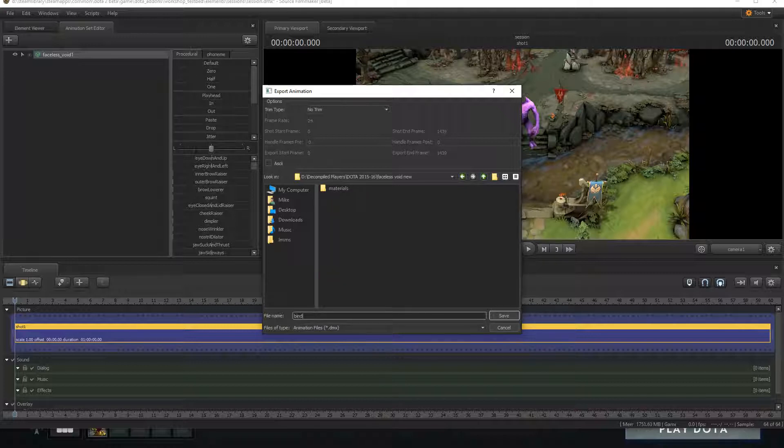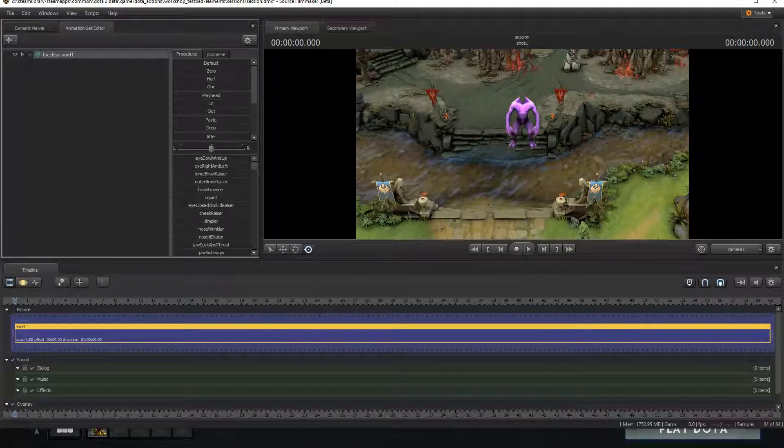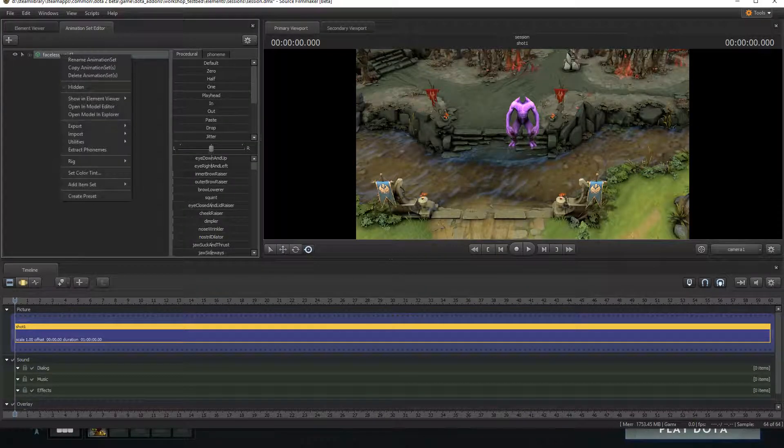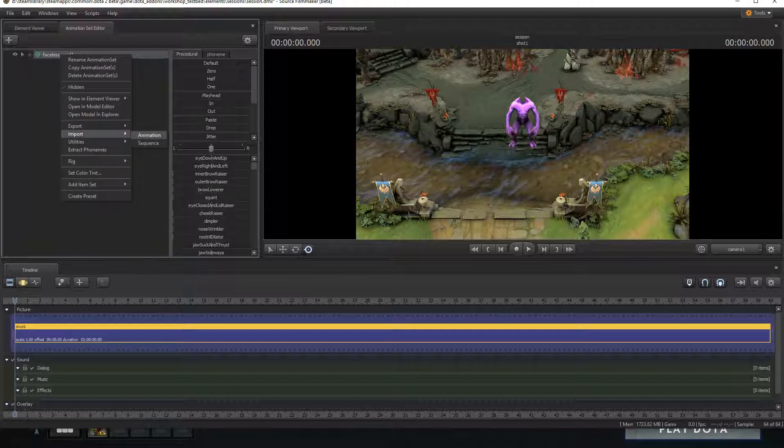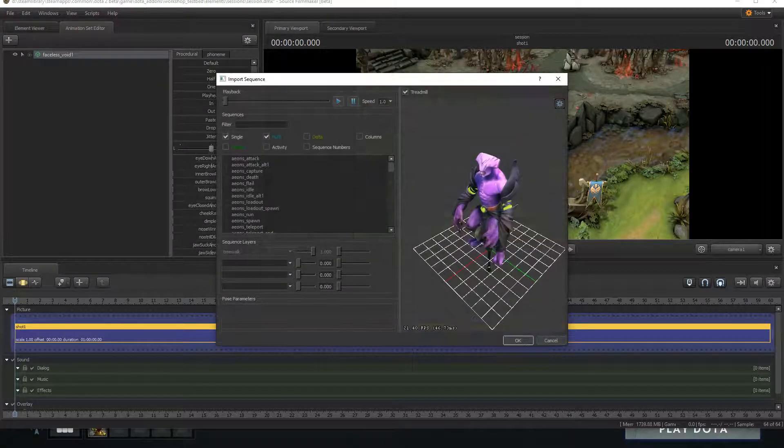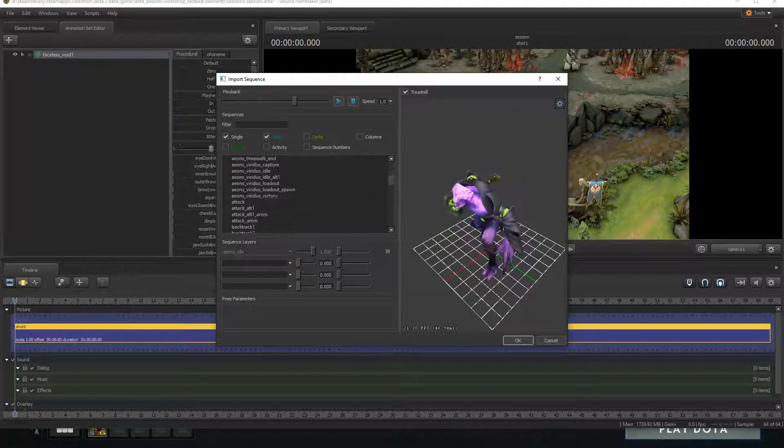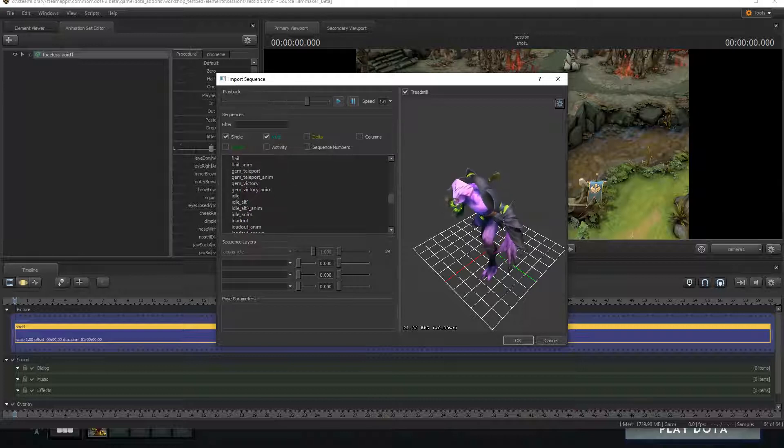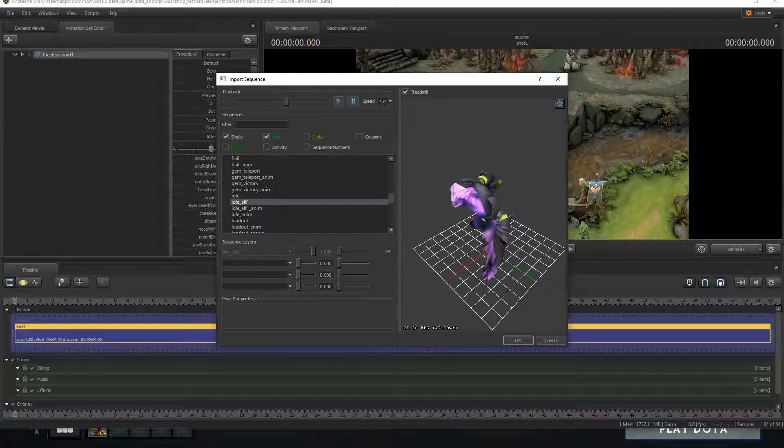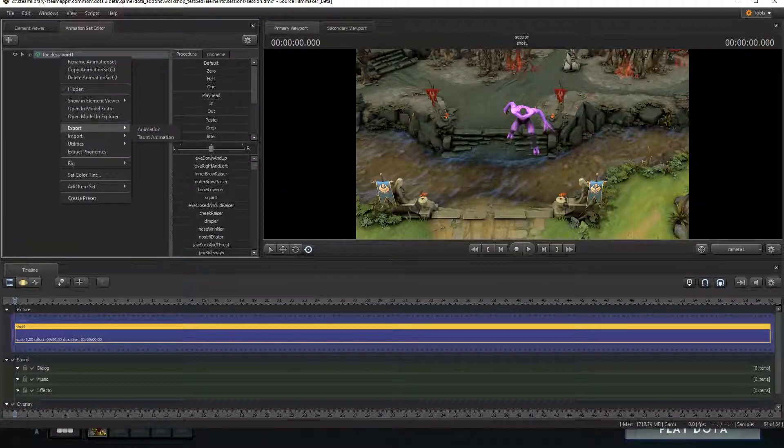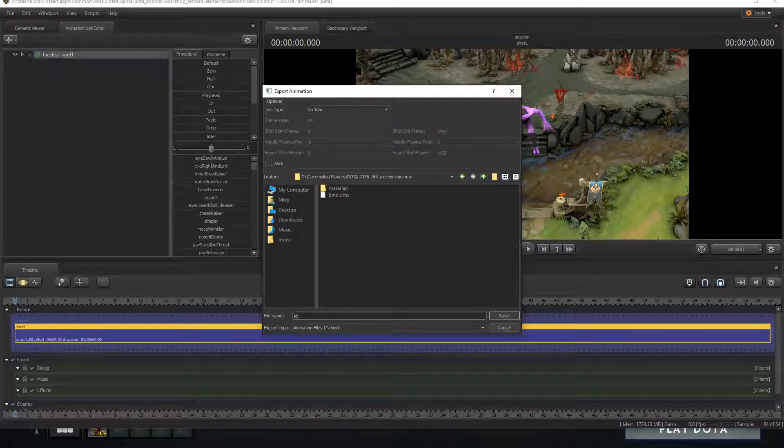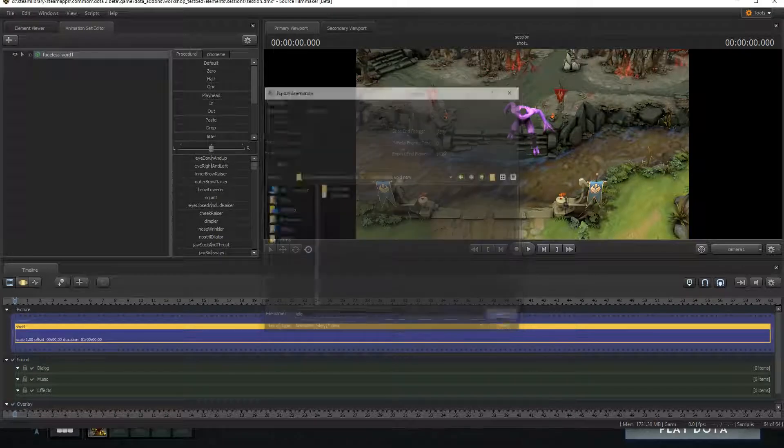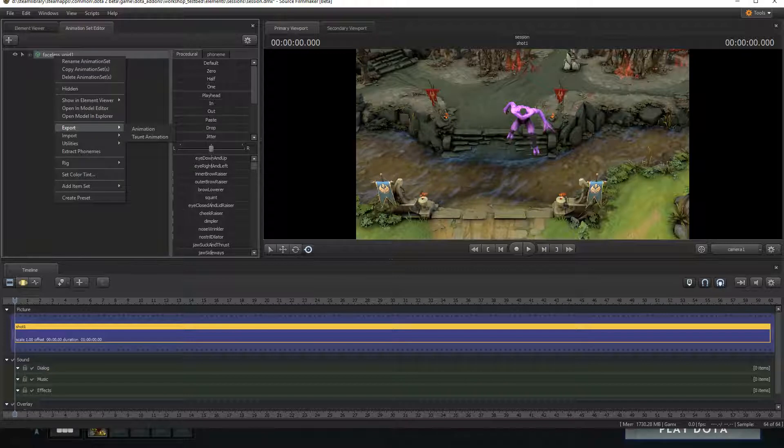I'm going to go to our Faceless Void folder. I'm going to save this as bind.dmx. I'm just going to save it, done. Now let's say we want to also have a couple animations like his run or his idle. We're going to import a new sequence and let's get his regular idle animation. We're just going to hit OK. We're going to go back there and hit export animation and we're going to do the same thing but we're just going to call this idle.dmx and save that.